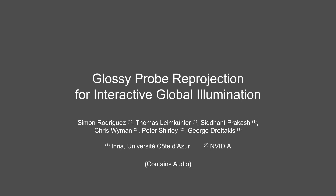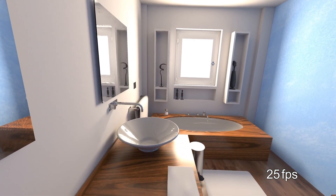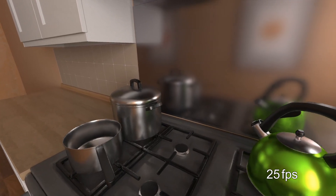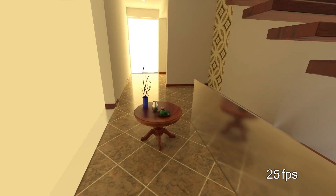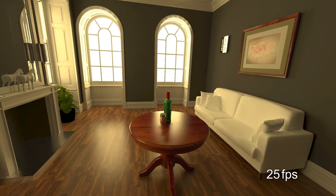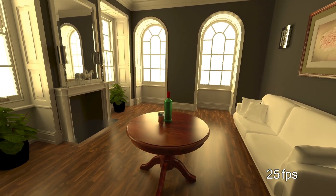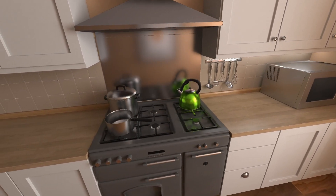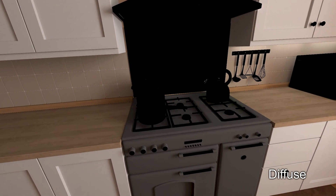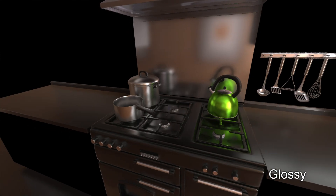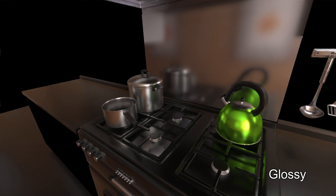Glossy probe reprojection for interactive global illumination. We propose a new method for computing accurate global illumination at interactive rates. This is done by pre-computing glossy light paths and storing them in light probes. At runtime, the pre-computed information is accurately reprojected into the final image. We split light contributions into diffuse and glossy paths. While the diffuse component is handled using a traditional light map, our main contribution is the accurate treatment of complex glossy light paths.